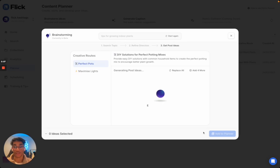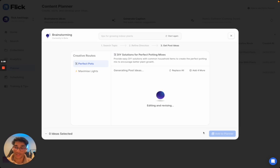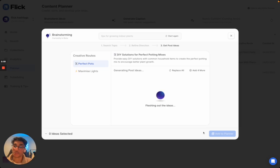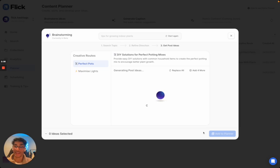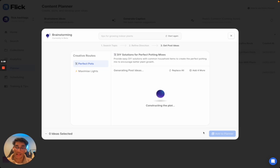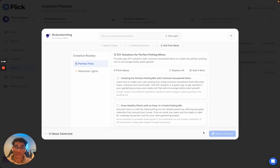At this stage, what I'm hoping for as a small business owner is a set of really specific post ideas that I can then take and quickly turn into content to post onto my socials. And here they are.